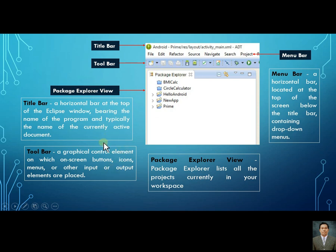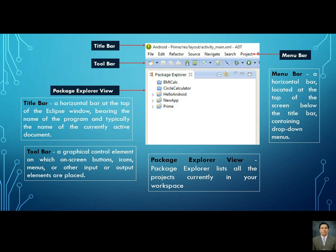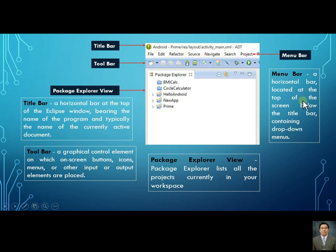In the toolbar you can find graphical control elements — for example, if you want to use a text box, you can choose it from the toolbar. The package explorer view lists all of the projects currently created in your workspace. The menu bar is the horizontal bar located at the top of the screen below the title bar, containing drop-down menus you can use in Eclipse IDE.